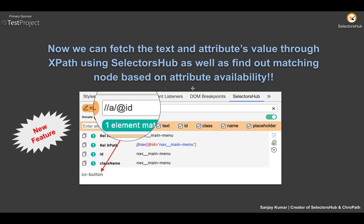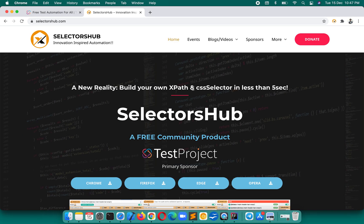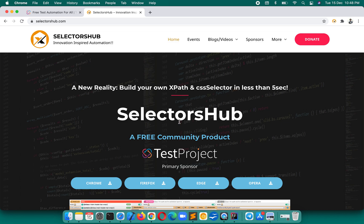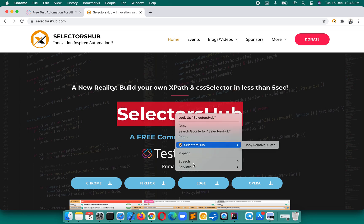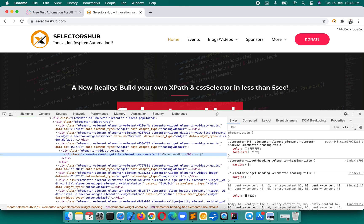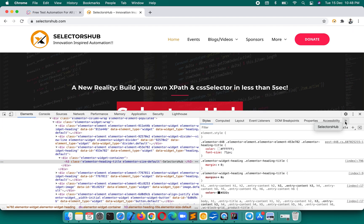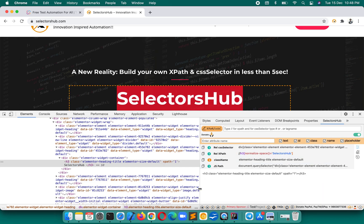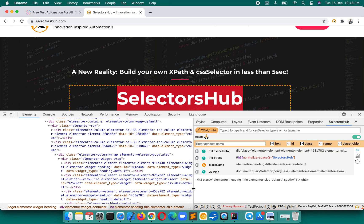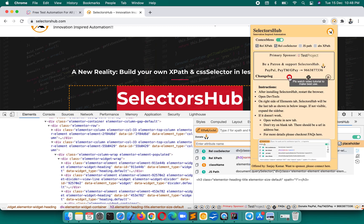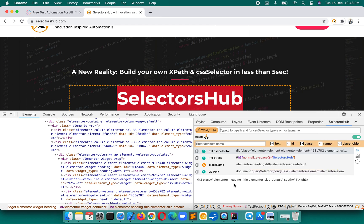This is the new innovation added in SelectorSub. For an example, let's first talk about the text feature. Let's inspect an element and open SelectorSub. If you are new to SelectorSub and don't know how to use it or where to find it, please check out the detailed tutorial at this YouTube channel — you can click the SelectorSub link and watch the detailed tutorial.